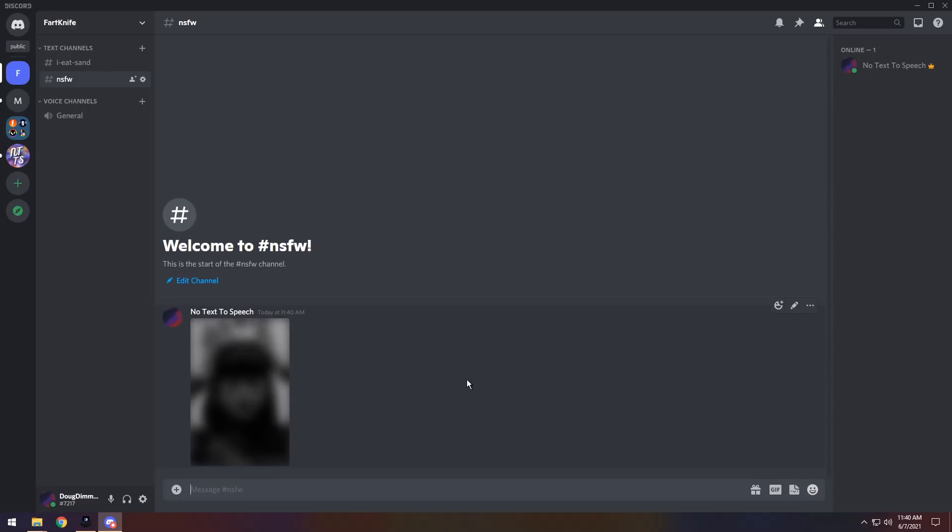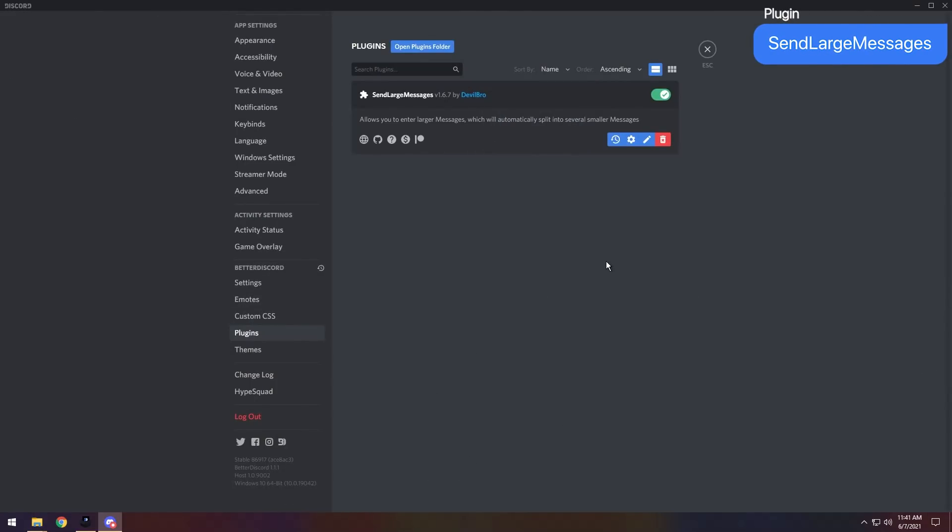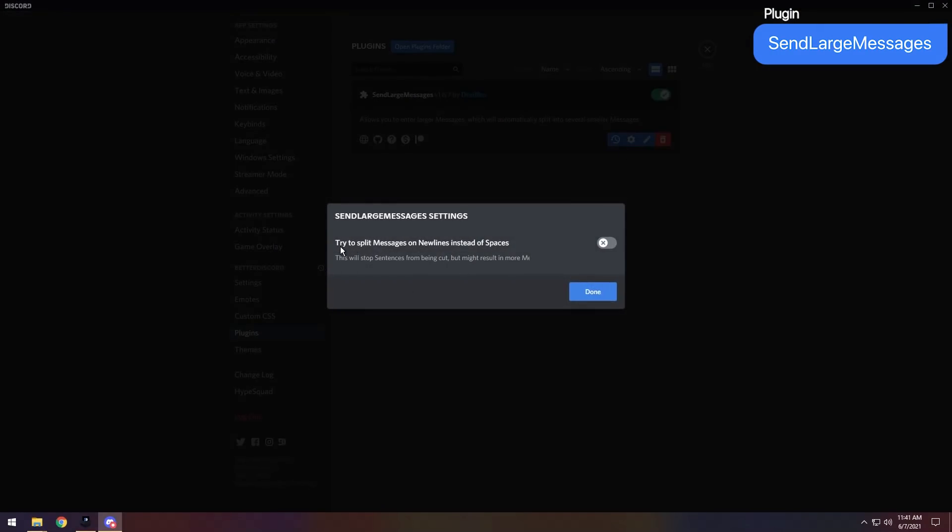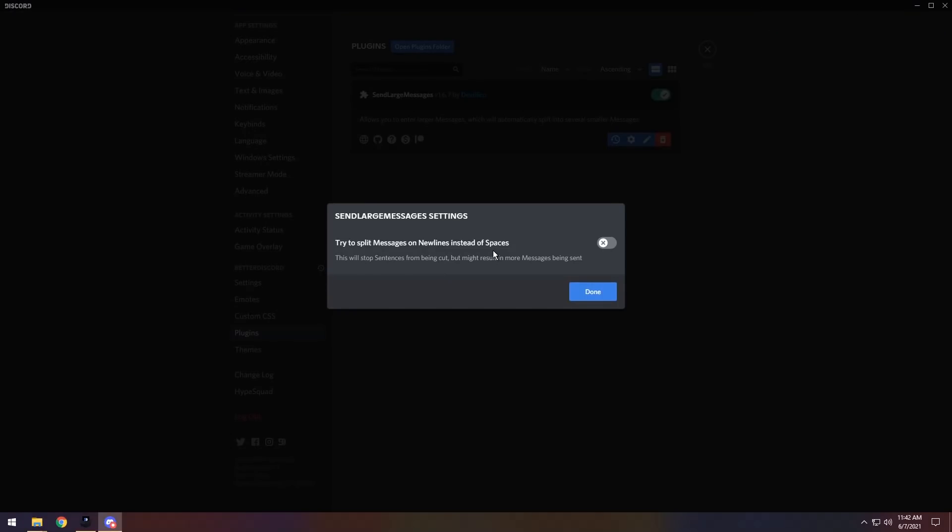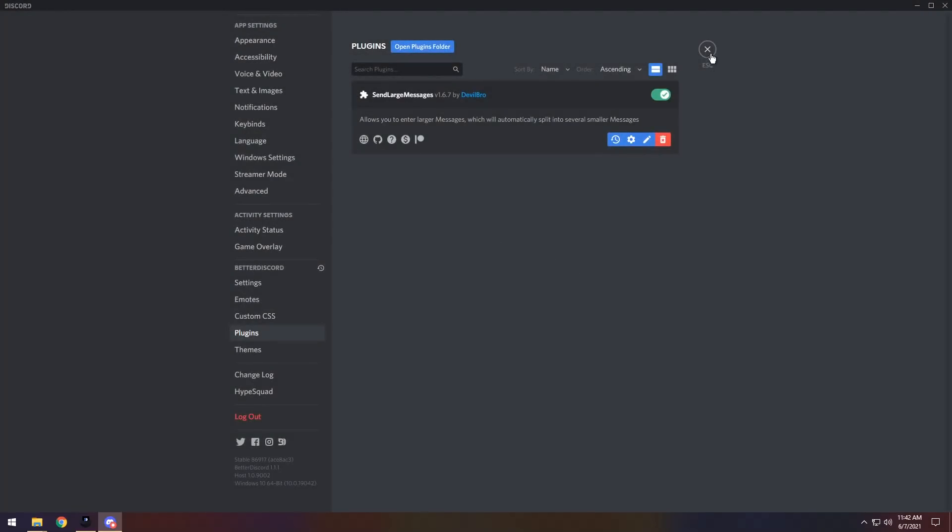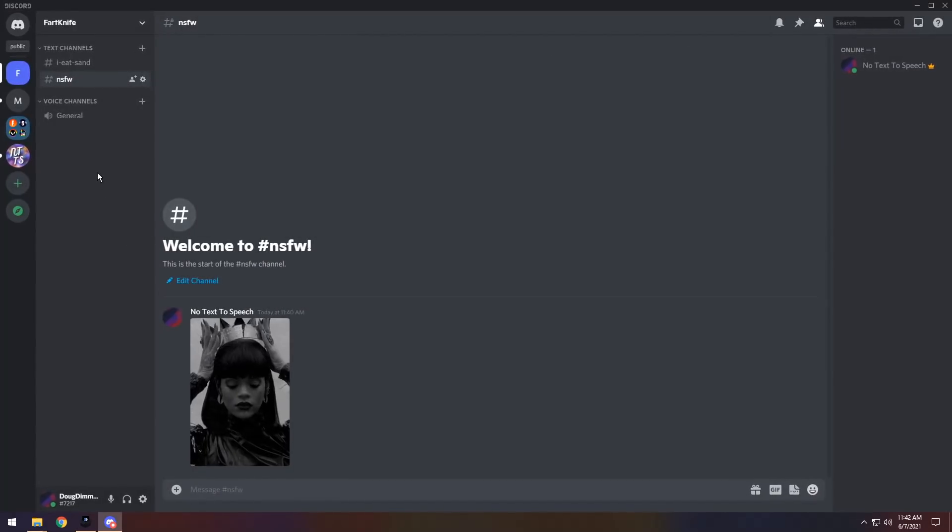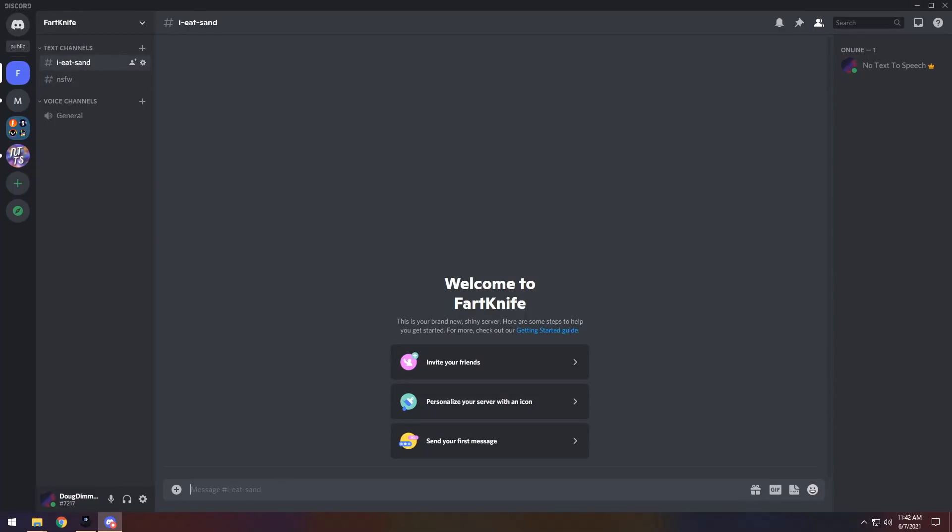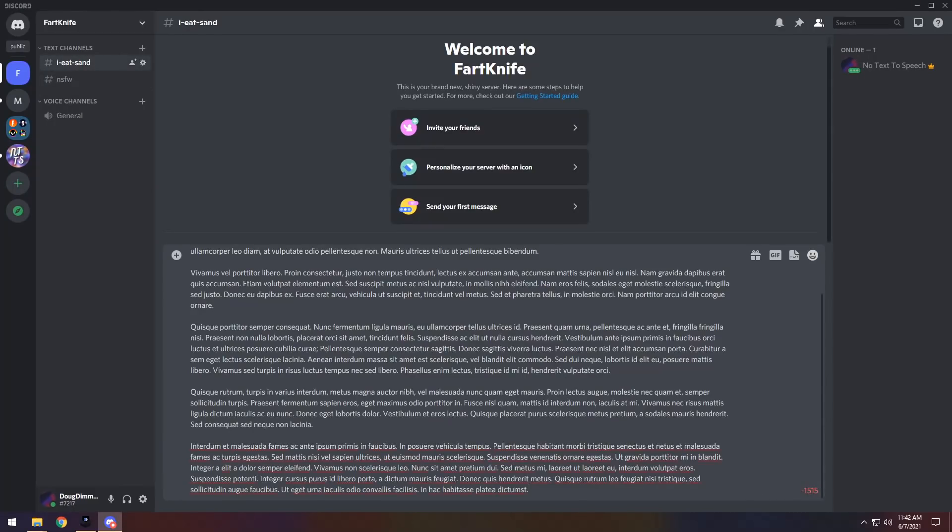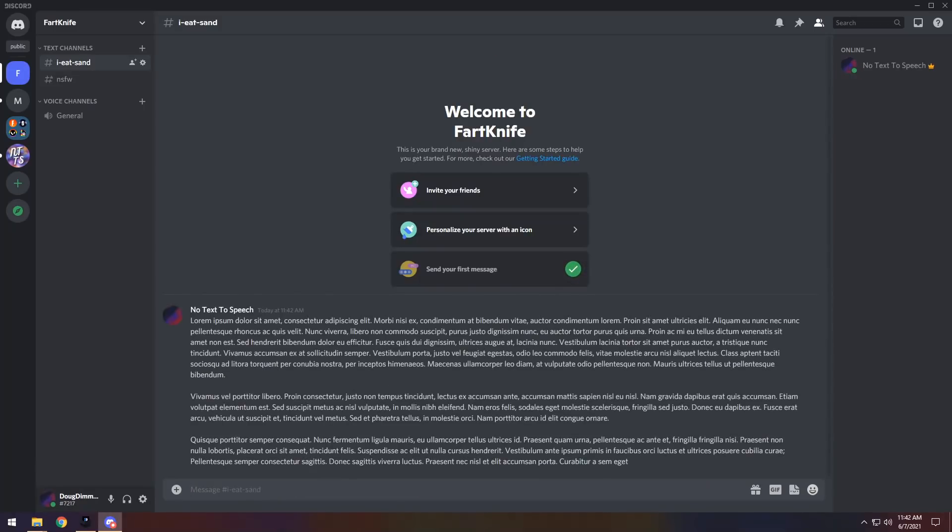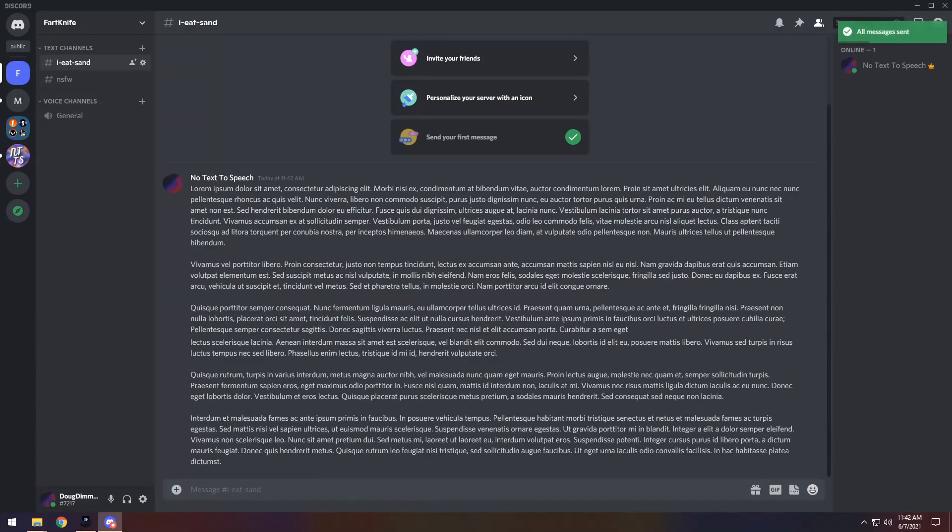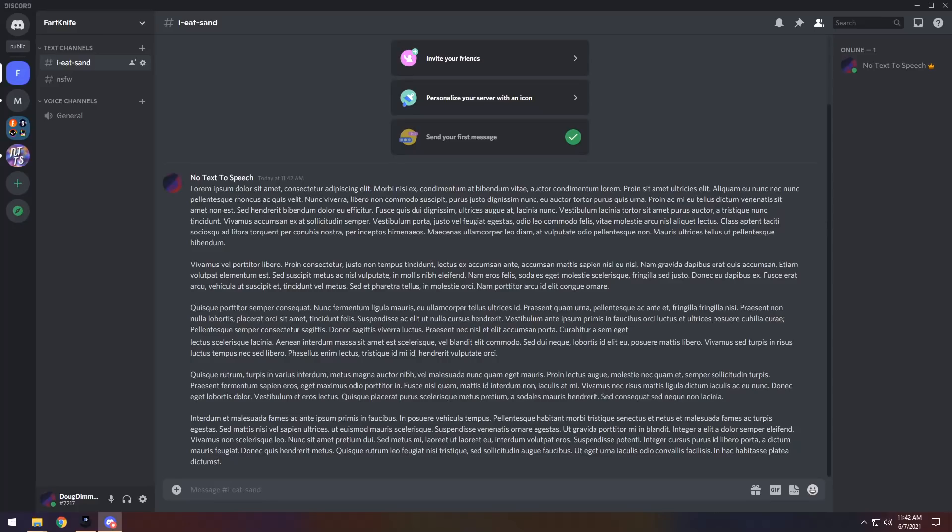For next plugin, we have Send Large Messages. Now, there is one setting I want to go over first, and it's try to split messages on new lines instead of spaces. This might result in more messages, like it says, but it makes it more clean if you want to split up certain messages. So I'm going to enable it. What this allows you to do is that if you go into any channel and you are typing a twit longer, you'll notice I do not have enough characters to send this whole message. But if I press Enter, what it will do is split up the message and send it one after another, which is fantastic. Now people can understand my master level thesis on why Dream cheated in Minecraft, even though I don't play Minecraft, nor do I care.